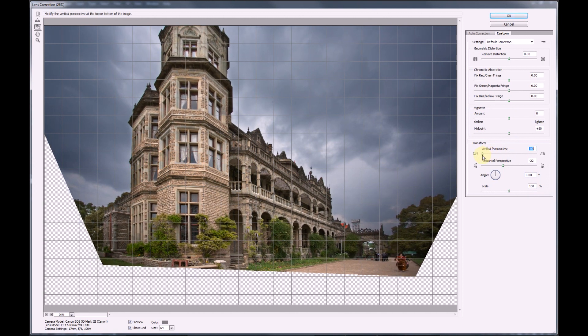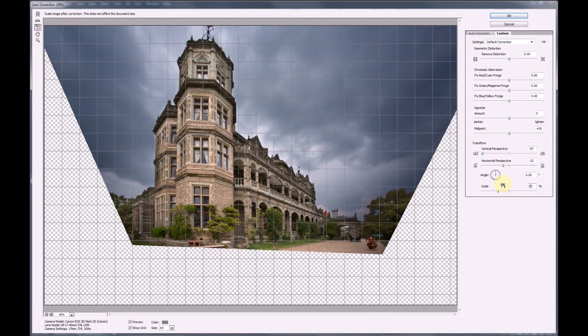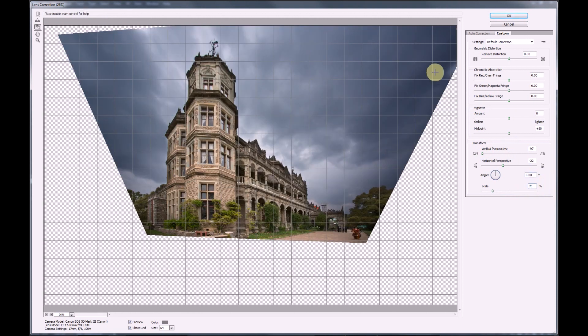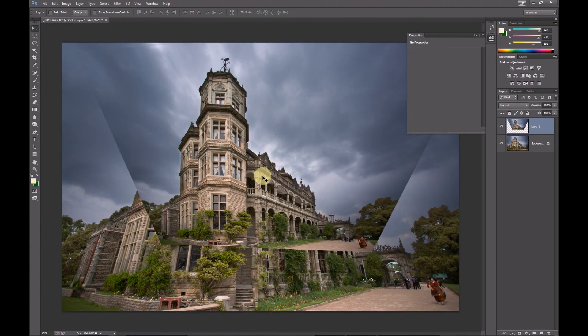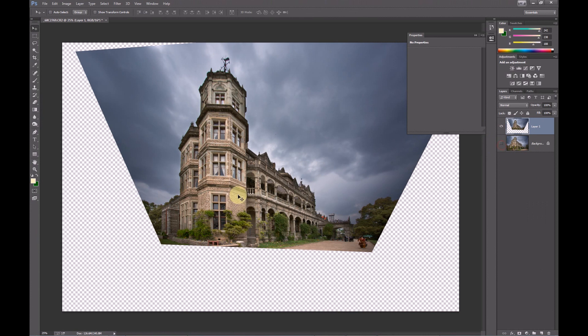Again, we are making small fine tuned adjustments for perspective correction. And then use the scale option to ensure that the top of the image is not cropped out. Press OK to return back to Photoshop.